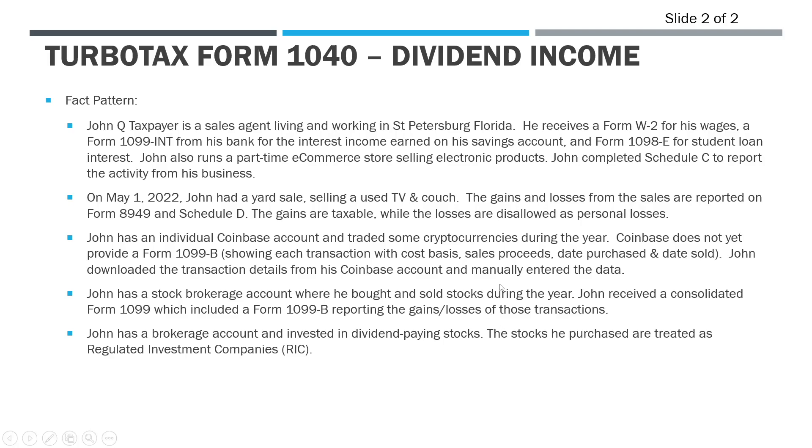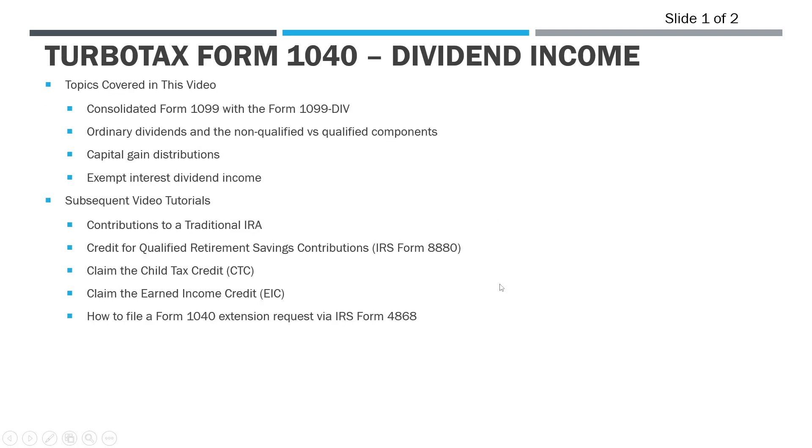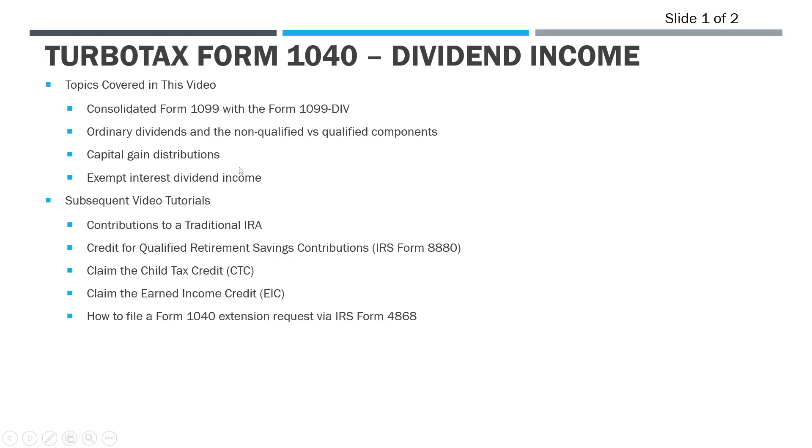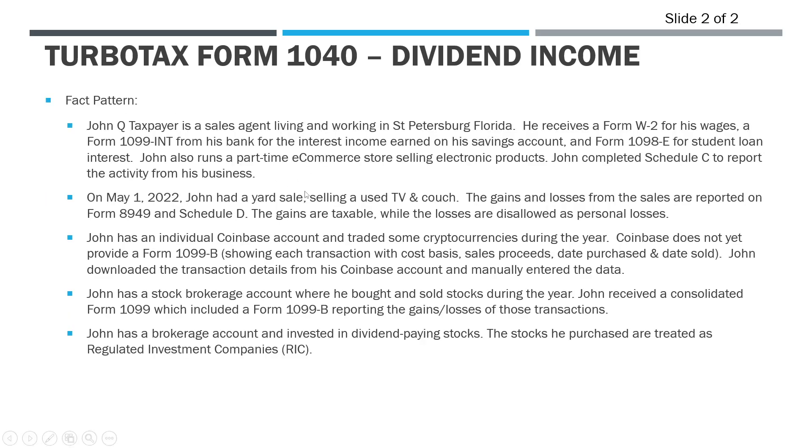As far as topics we want to cover in this video, we're going to look at the consolidated form 1099, specifically the 1099-DIV. We're going to talk about ordinary dividends and the two components - non-qualified and qualified - how those differ, and we also have some capital gain distributions and then exempt interest dividend income.